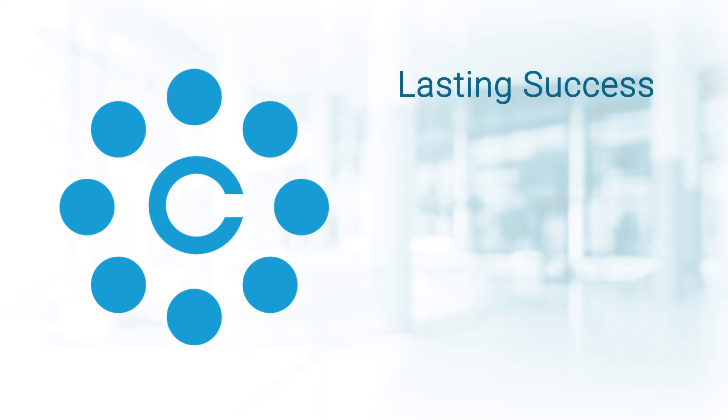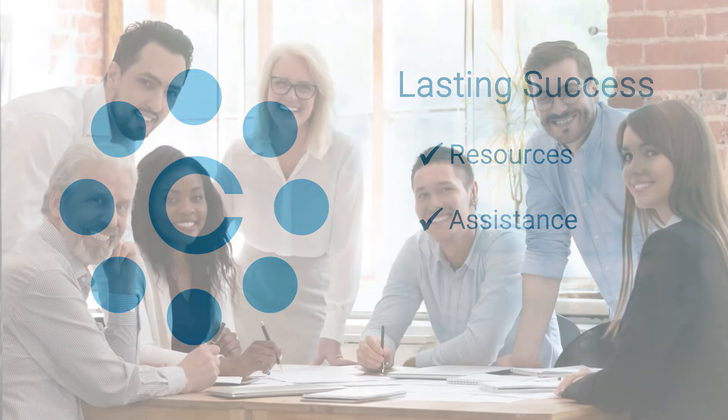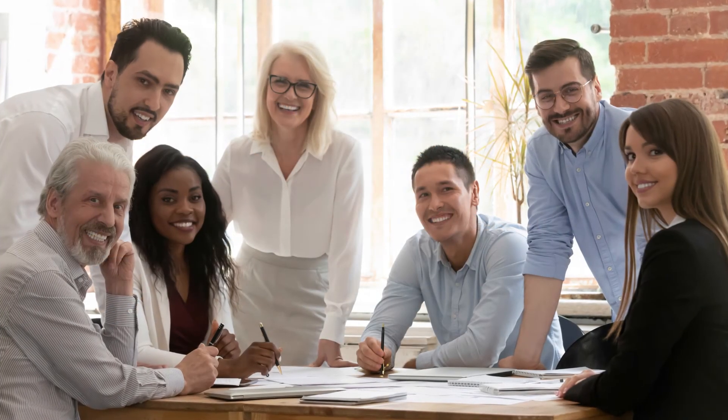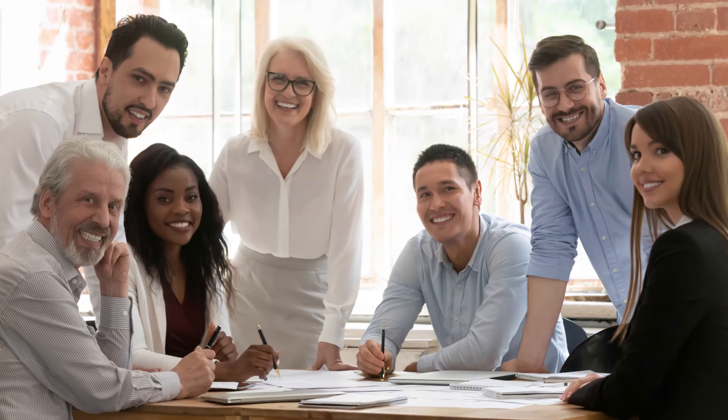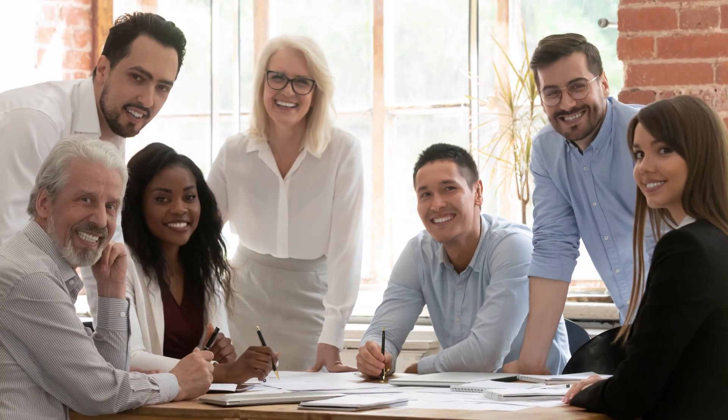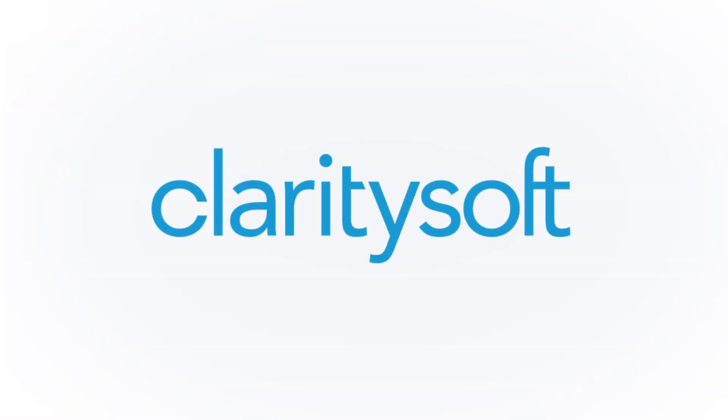We'll provide you with the resources and assistance to get you up and running and keep your team engaged. Launching a CRM system is a big step, and we'll be there to guide you every step of the way.